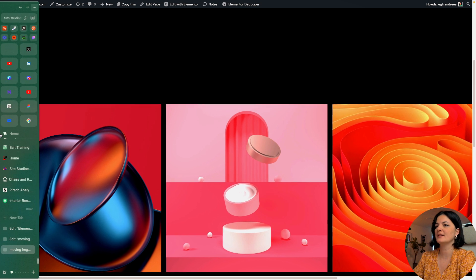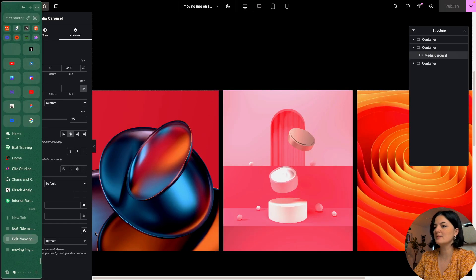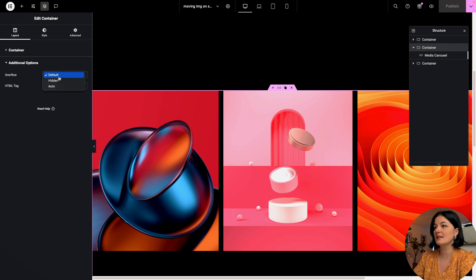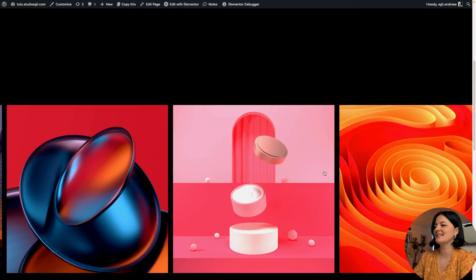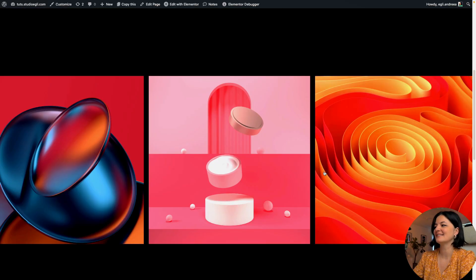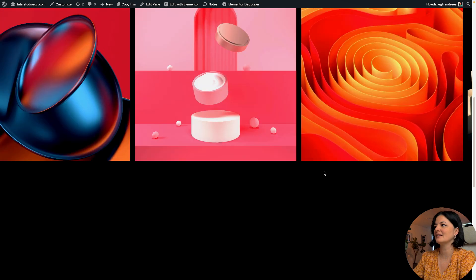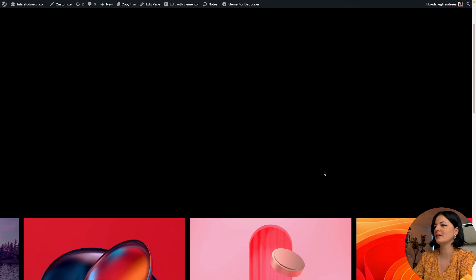This is very easily fixable. Let's go to our container, go to additional options and set overflow hidden. That's it, pretty much - that is it. Now we don't have that nasty thing happening.